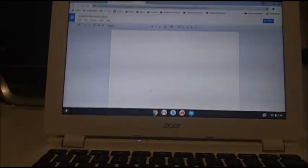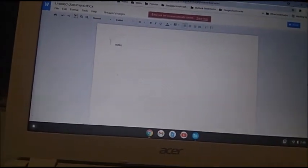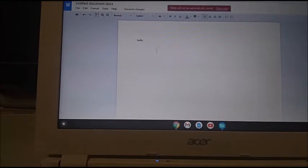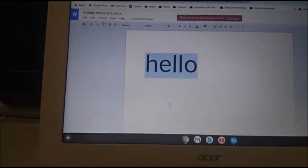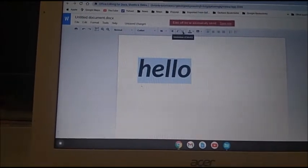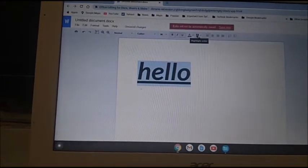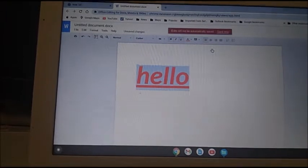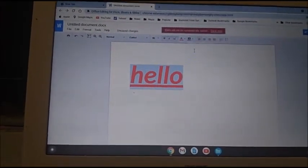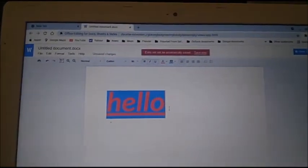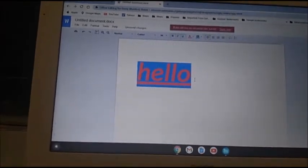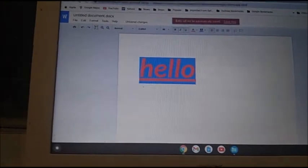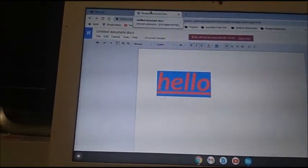Now let's run the office editing software, so let's do a word document. We're gonna type in 'hello.' I'm gonna increase the size to 96, bold it, italicize it, underline it. I'll set the text color to red, set the highlight color to blue. There you go. That's creating a document in office editing for docs, sheets, and slides.